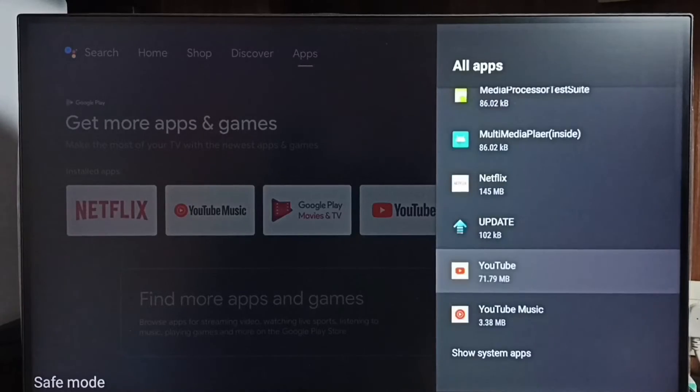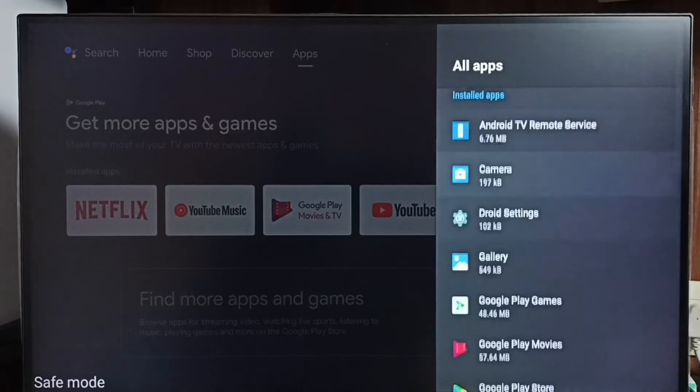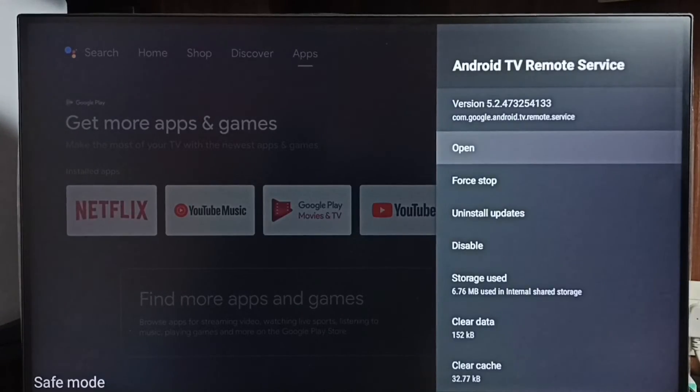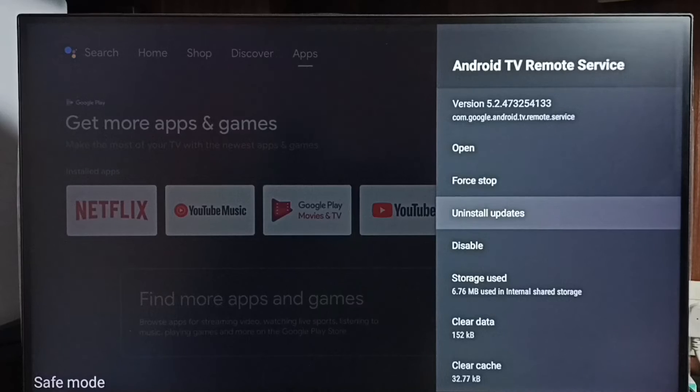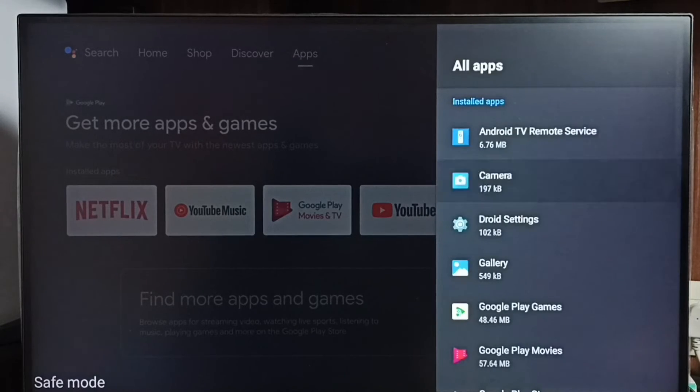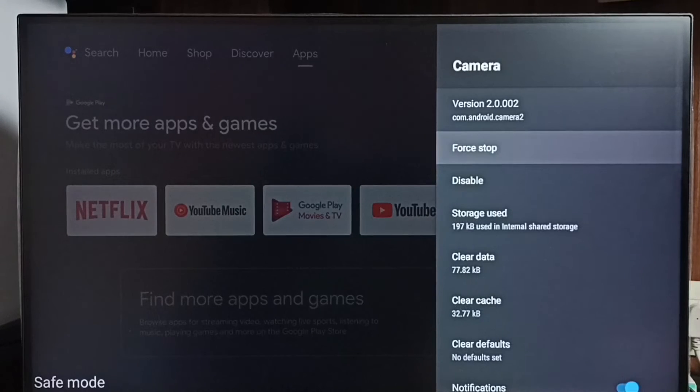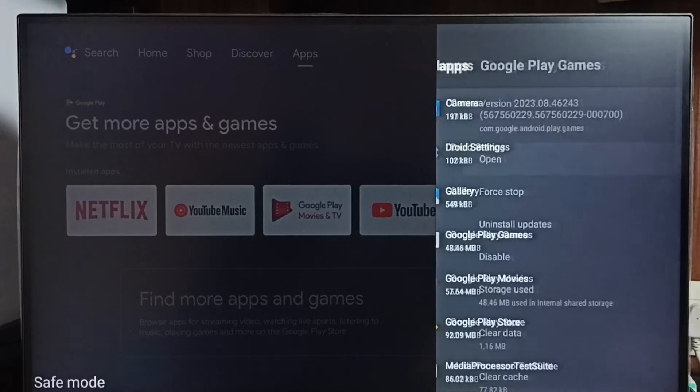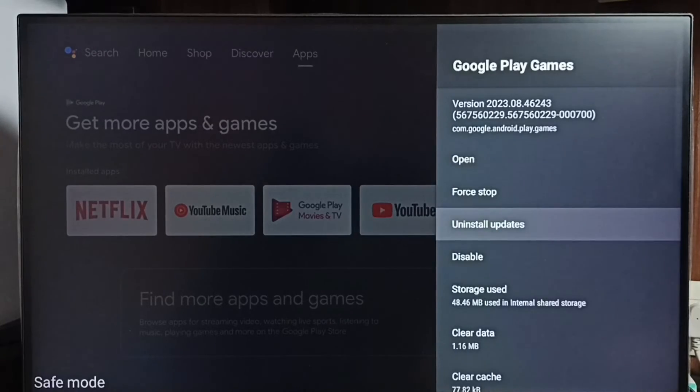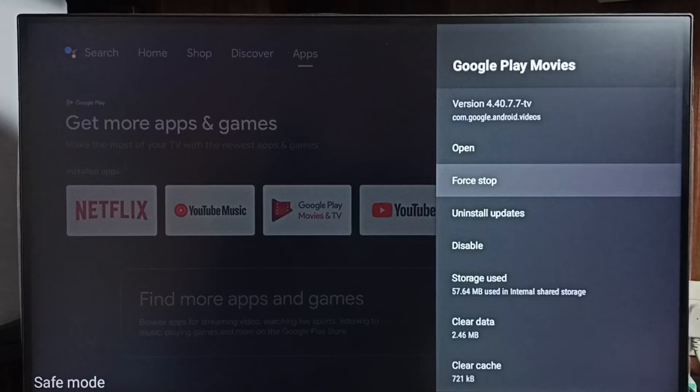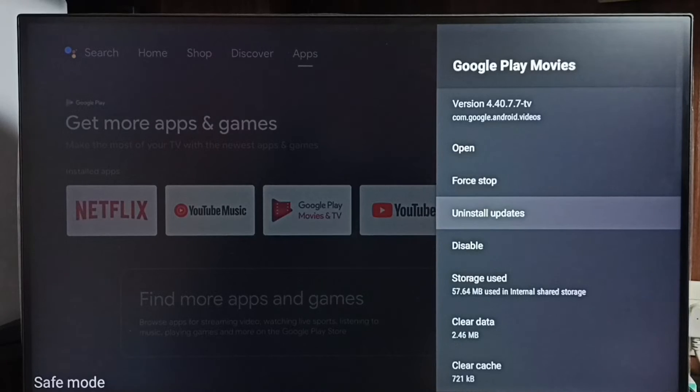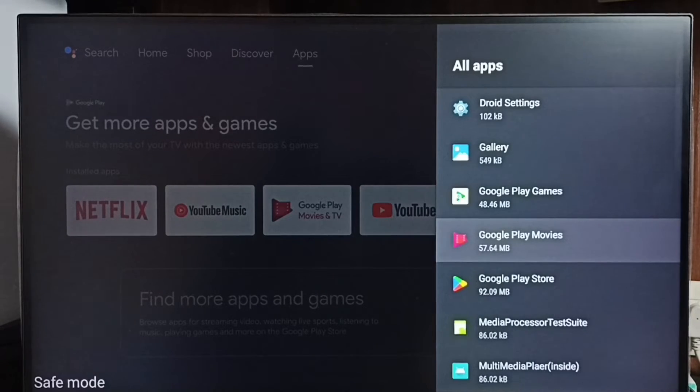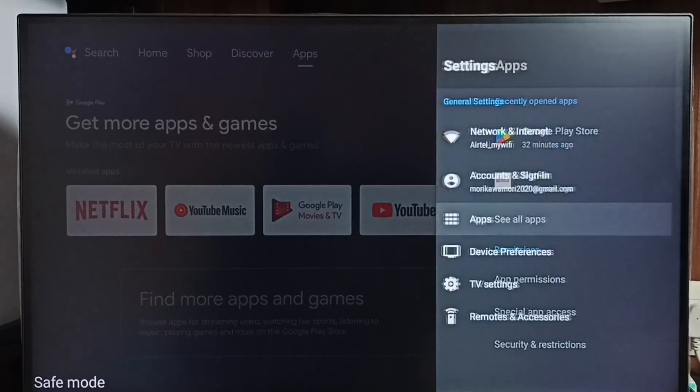Here we can see the list of default apps. One by one we have to uninstall updates of all these default apps. Uninstall update. So one by one we have to uninstall update of all these default apps, then restart the TV. That way we would be able to exit from safe mode. This is method 3.